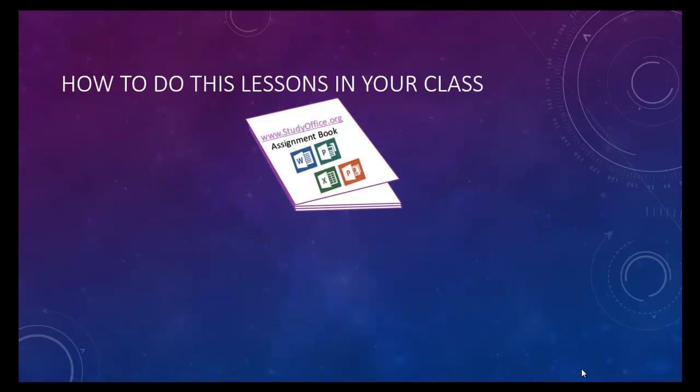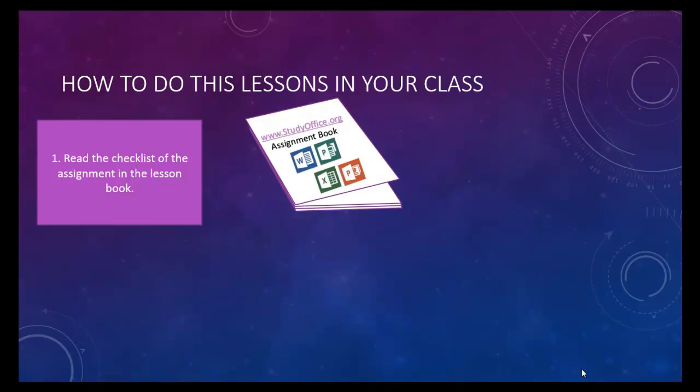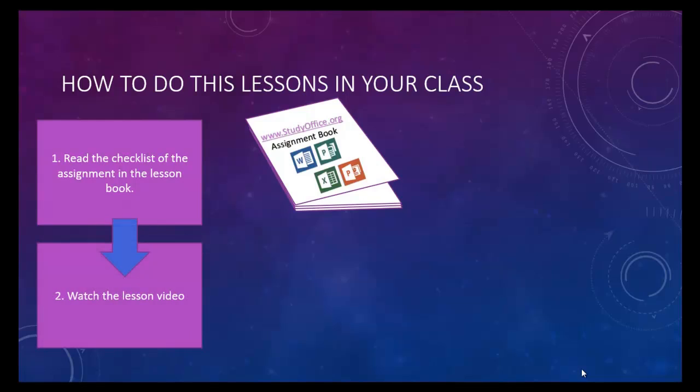There is an assignment book that accompanies every video. Each page in the assignment book has a checklist of the things that you should accomplish in each lesson. Watch the video lesson to see how things are done.